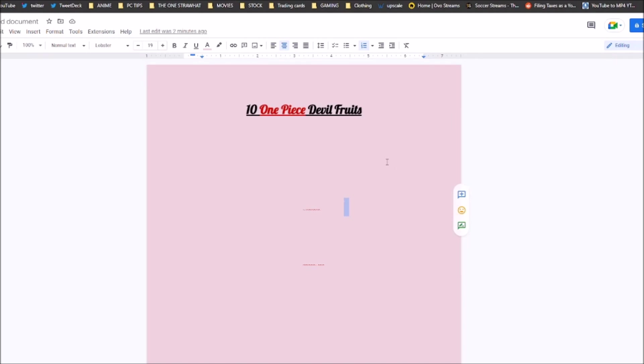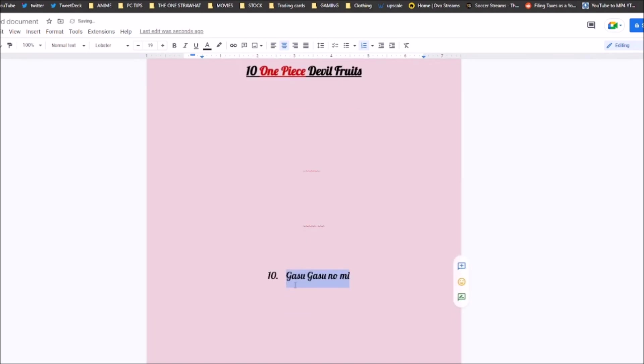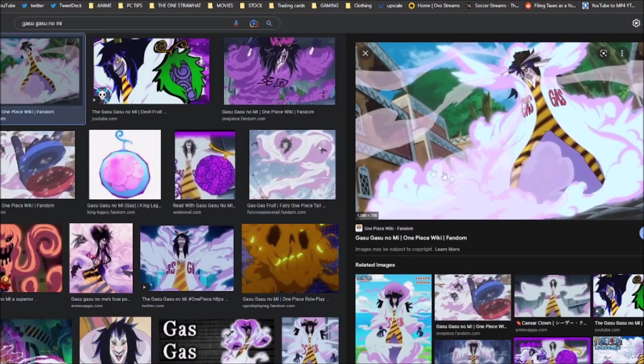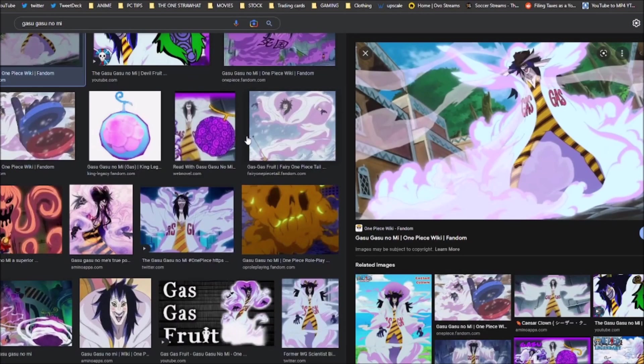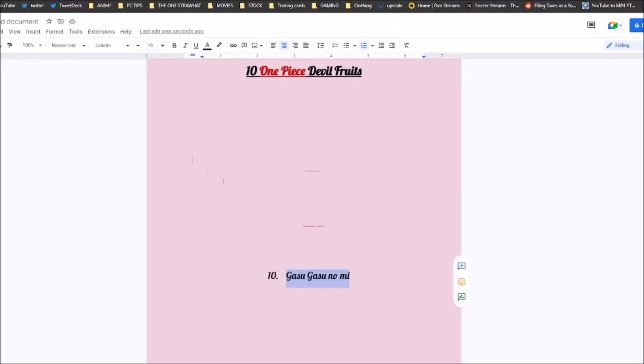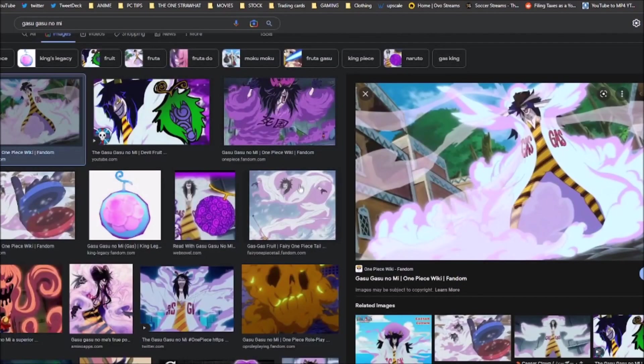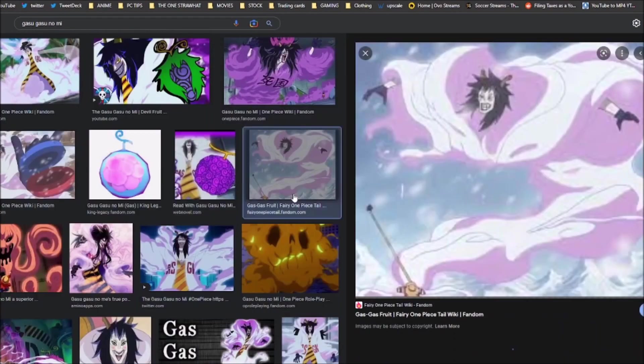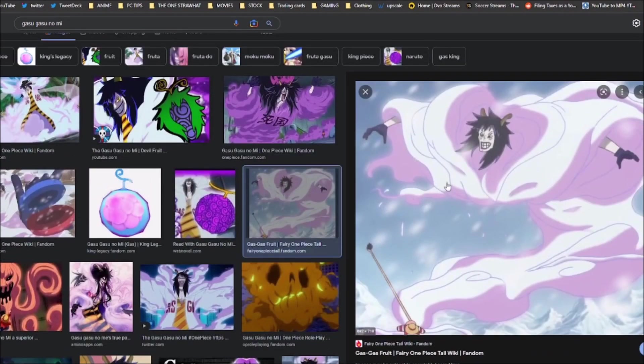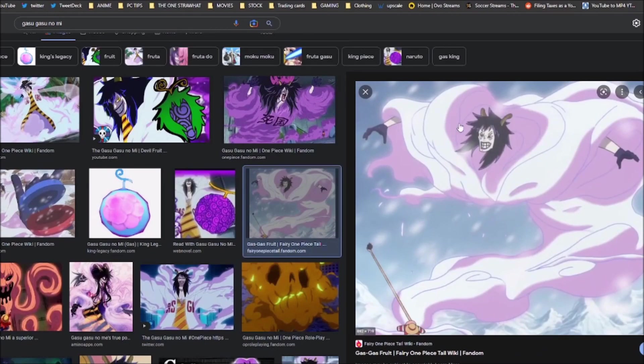Coming in at number 10 is the GasuGasu no Mi. Finding number 10 was the hardest spot to fill because there are so many Devil Fruits that I think are quite powerful, but I think the GasuGasu no Mi, or the Gas Gas Fruit, is a very powerful Logia. Not only does it give you so many hacks abilities, but it's so versatile. And the fact it's a Logia, the sad part is it's given to a very trash user in Caesar.